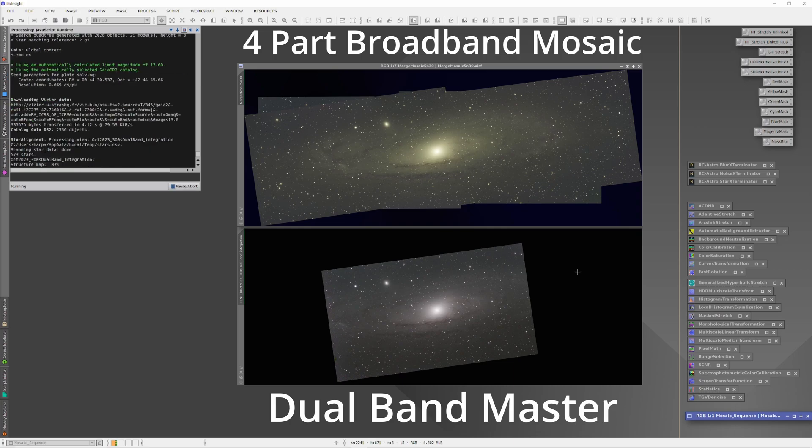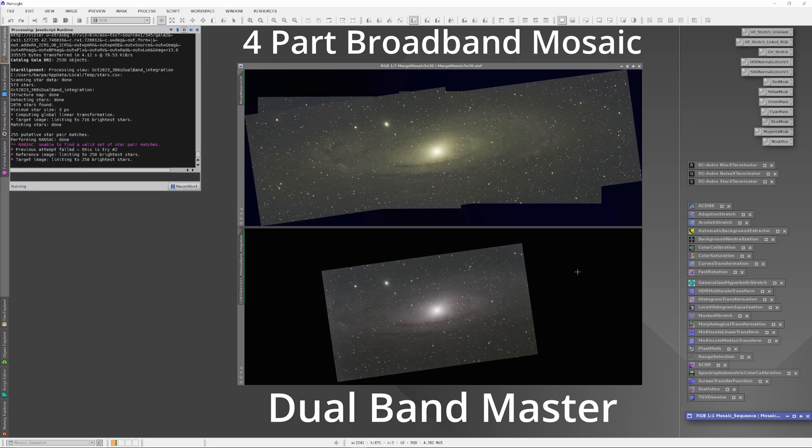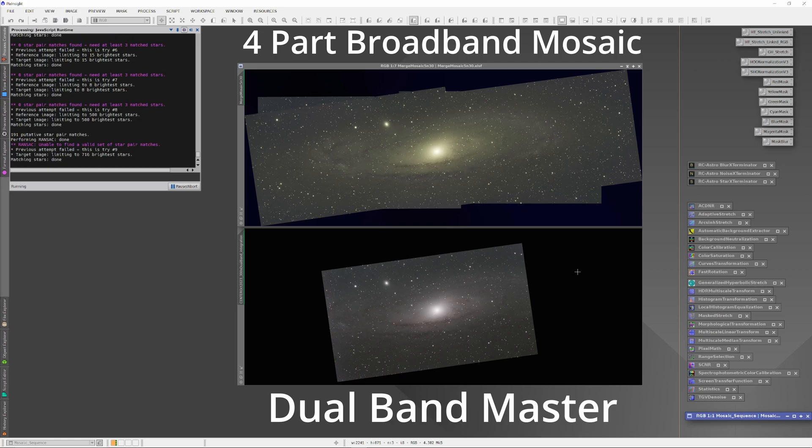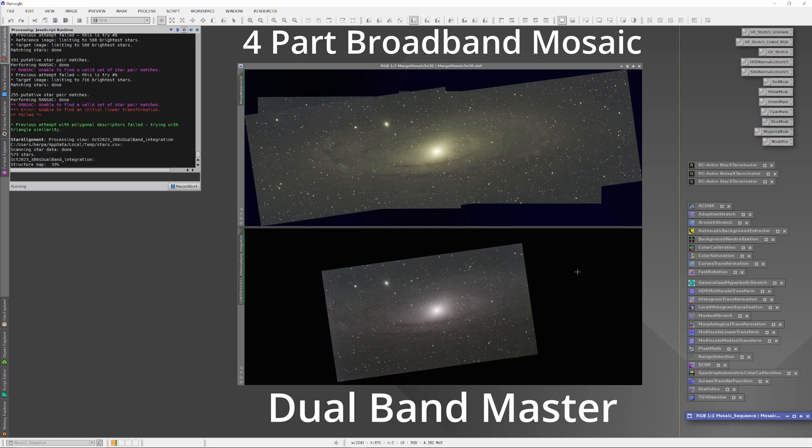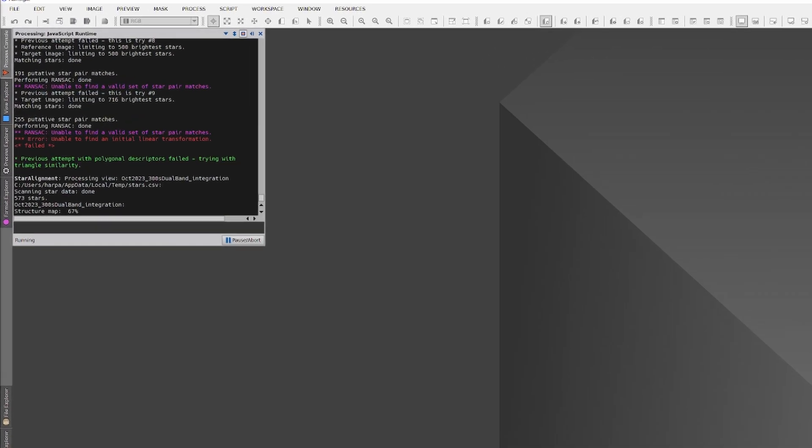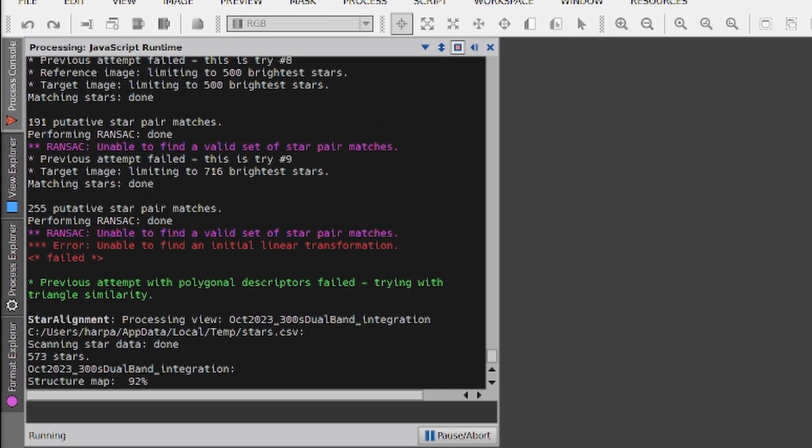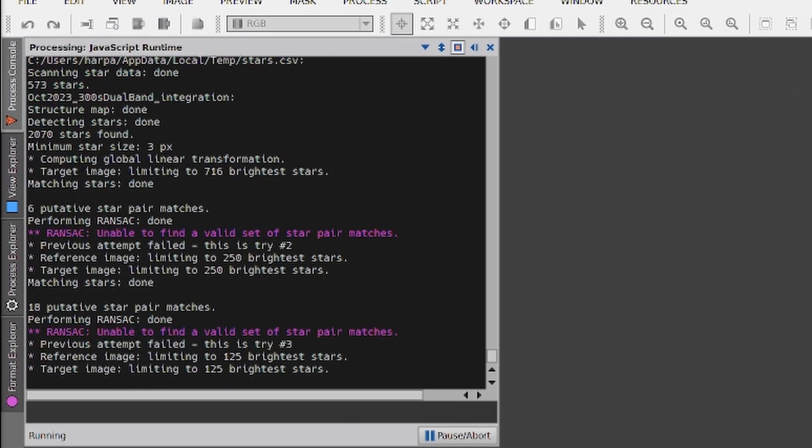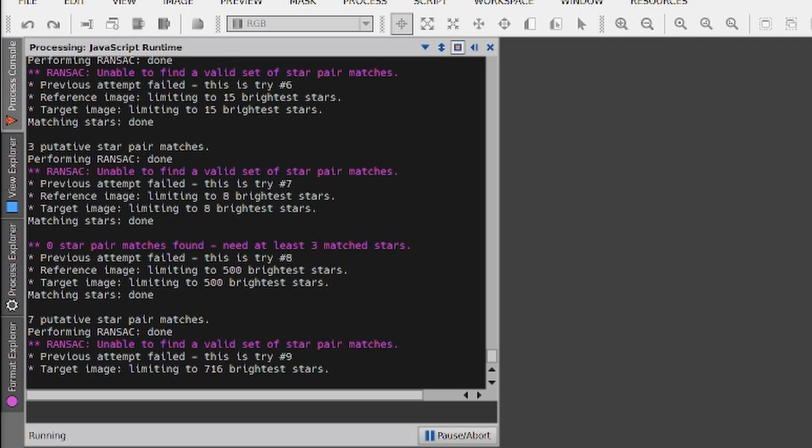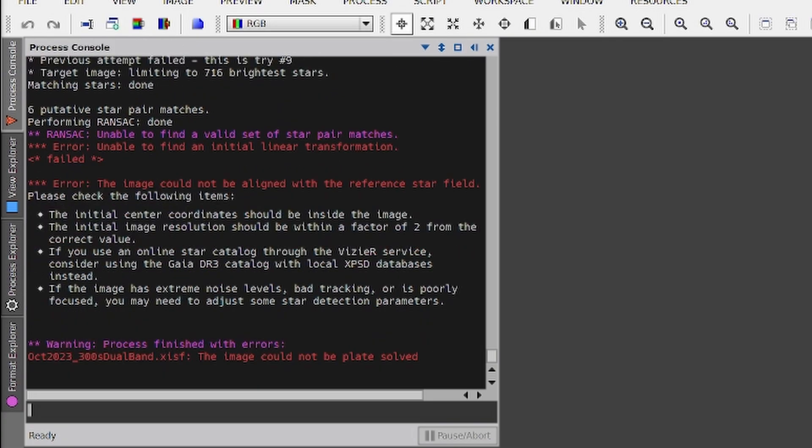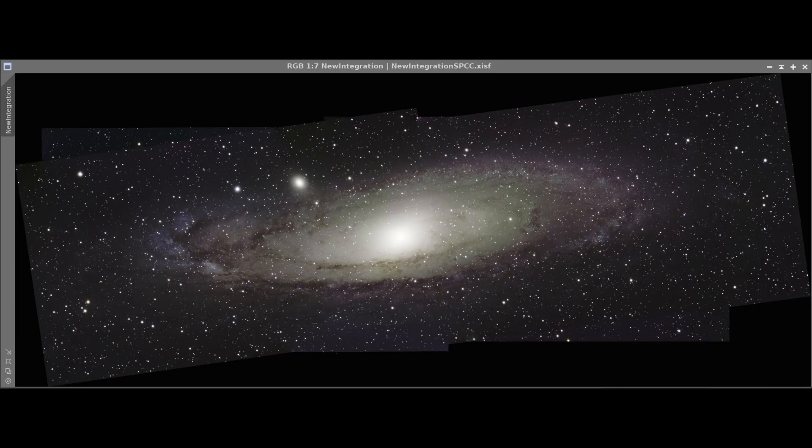But the dual-band image was so different in character from the broadband images, that it refused to plate-solve with the broadband masters as a group in the plate-solver. So I put together a mosaic base plate with all the broadband images, which played together just fine in the image solver, and then ran image integration on the dual-band image to join it with the mosaic. But the result was not good, filled with artifacts.